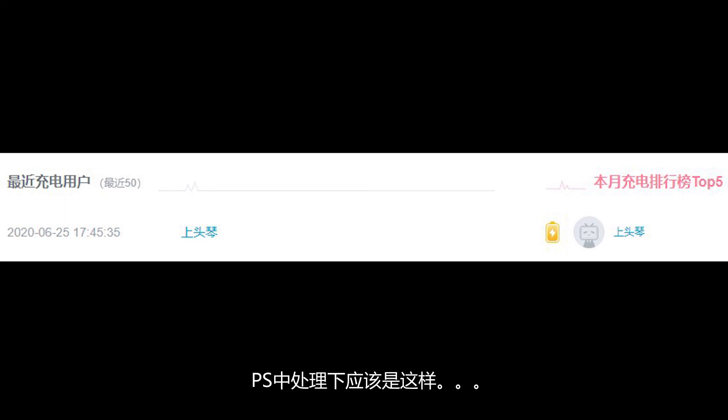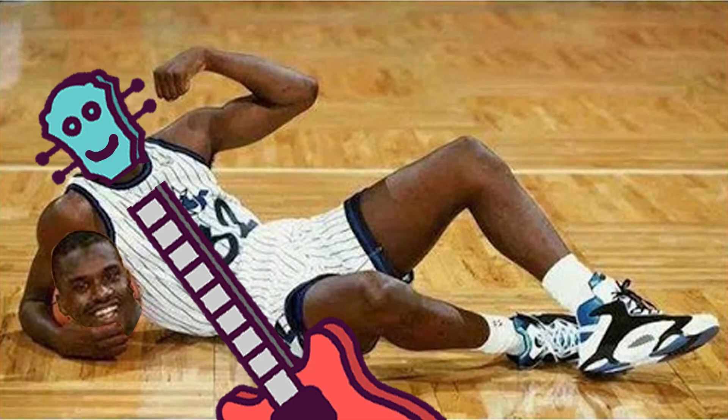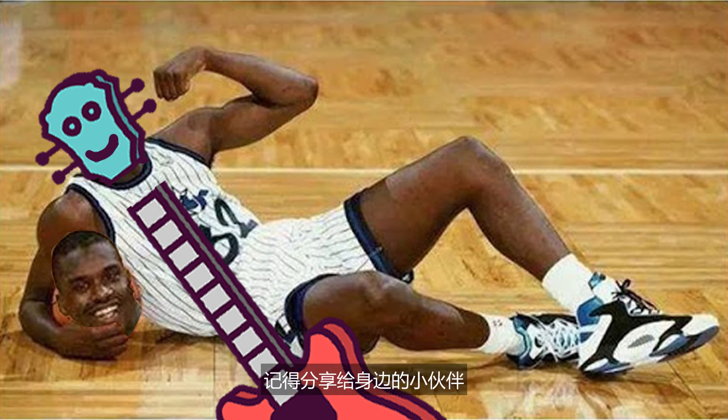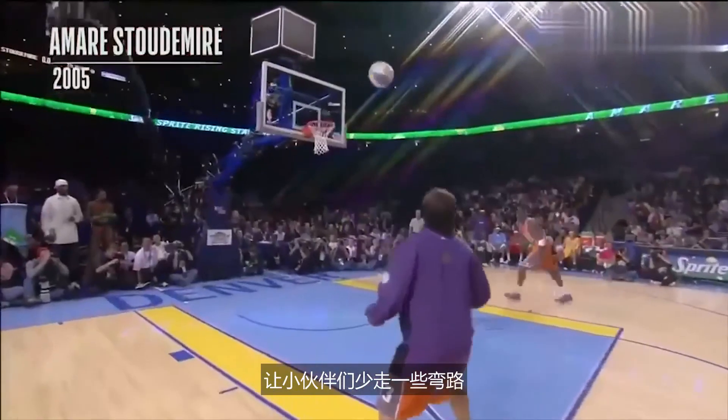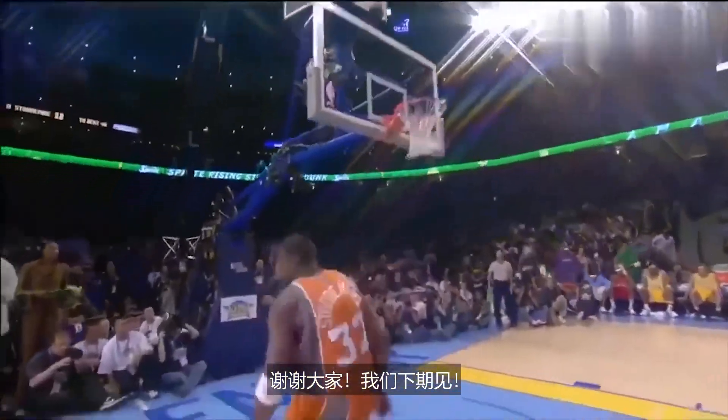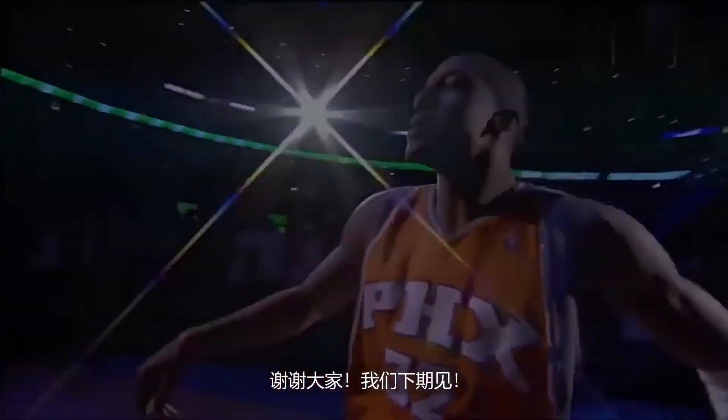PS中处理下应该是这样。感谢大家的观看，如果你觉得有趣有用，记得分享给身边的小伙伴，让小伙伴们少走一些弯路。谢谢大家，我们下期见！